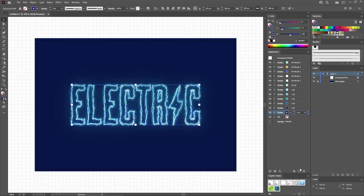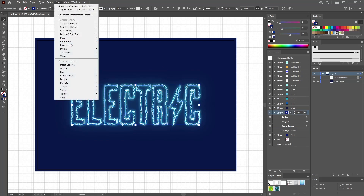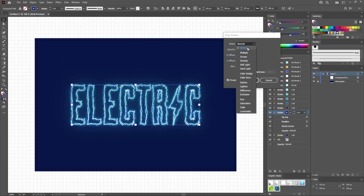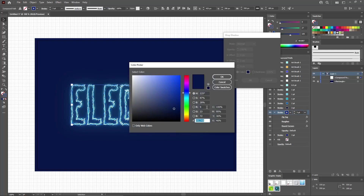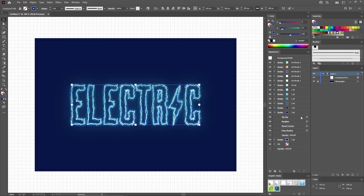Reselect this bottom stroke to duplicate it. Focus on this new stroke. First, remove the Outer Glow effect, then go to Effect, Stylize, and Drop Shadow. Change the blending mode to Normal. Increase the opacity to 100%. Set the offset values to 0 and 2. Lower the blur to 0 pixels. Make sure that the shadow color is set to 9, 23, and 72. Click OK to apply this shadow effect.